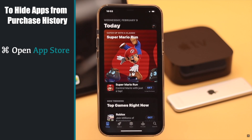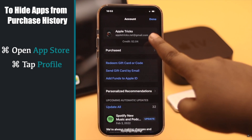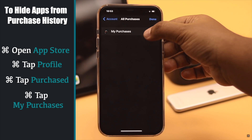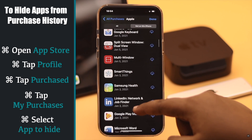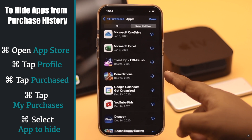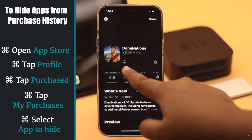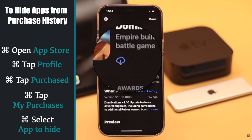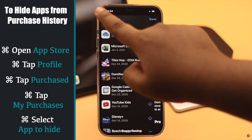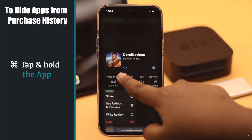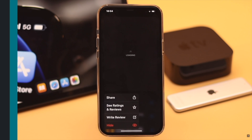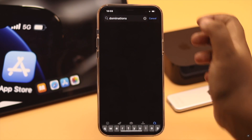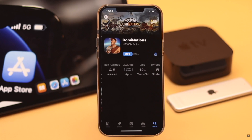If you want to erase apps from this list you can't do so directly, but you can hide them. Go back and open the App Store, tap on your profile, tap Purchased, then tap My Purchases. Select the app you want to hide — we are hiding an app that is not currently on this device for demonstration purposes. You'll see a cloud icon next to it, meaning it was installed before. Tap and hold the app, tap Hide, and the app will be hidden from the list. You can hide multiple apps this way.